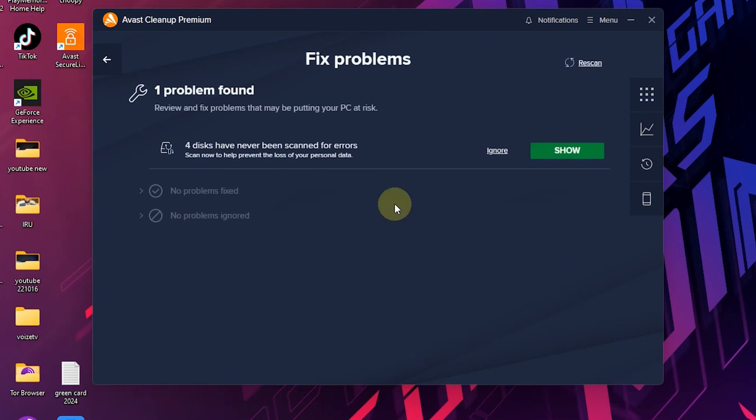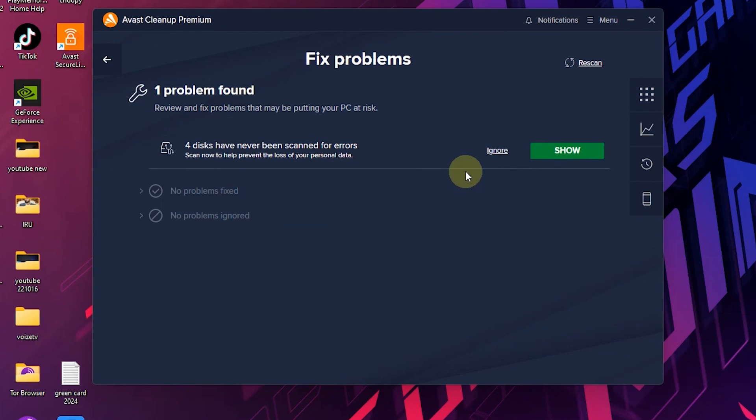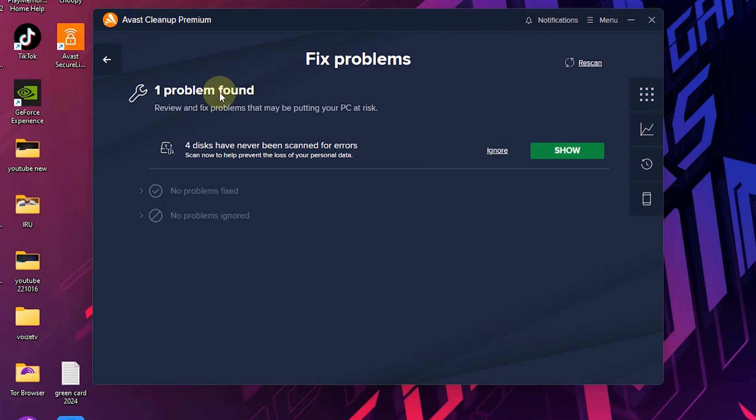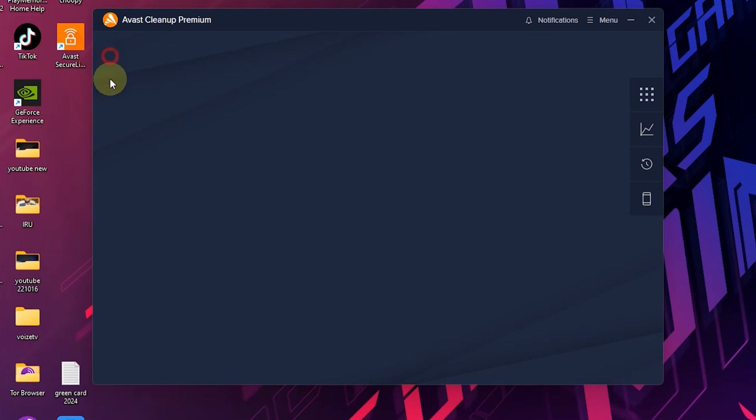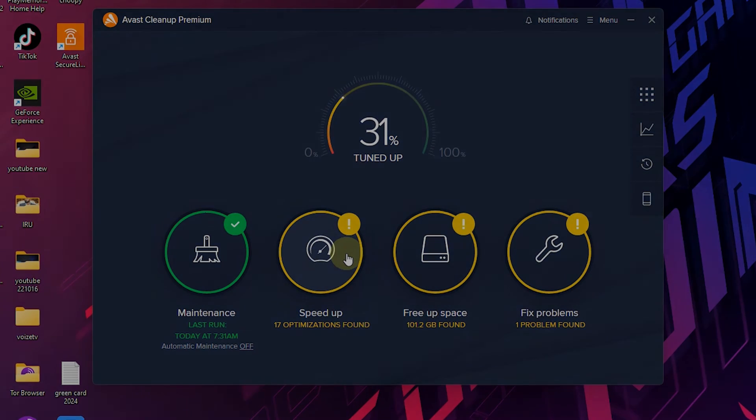Finally there is the fix problem option. That's it. I hope you enjoyed the video. I will see you next week.